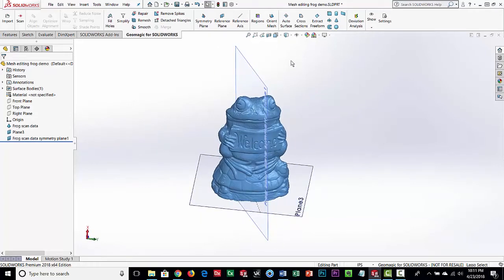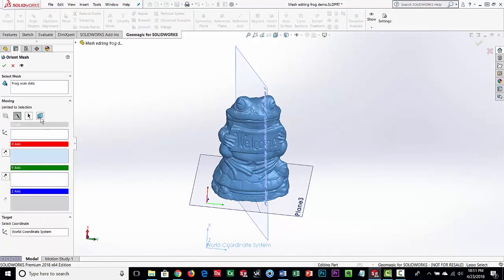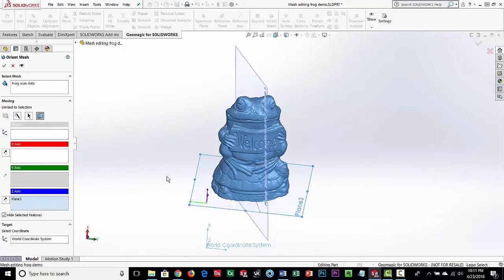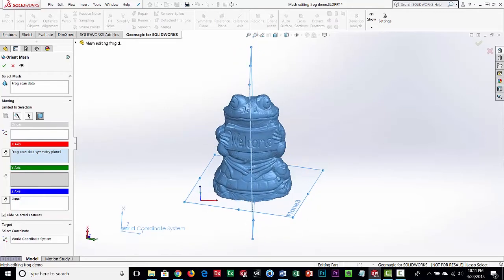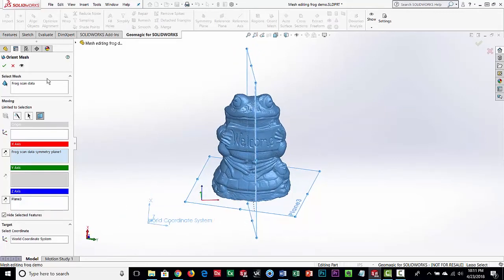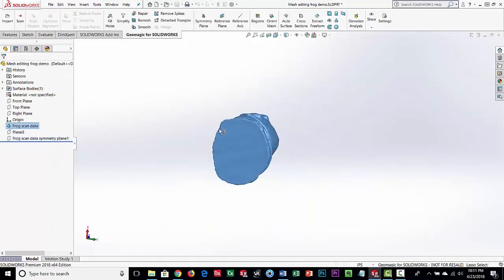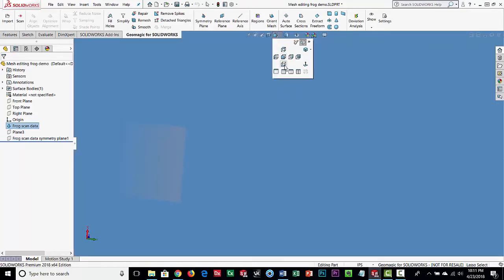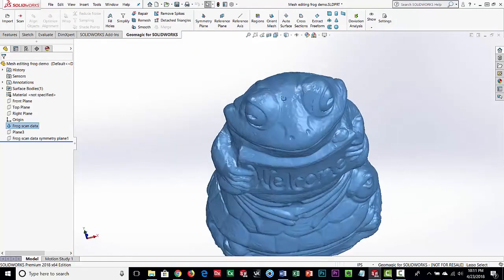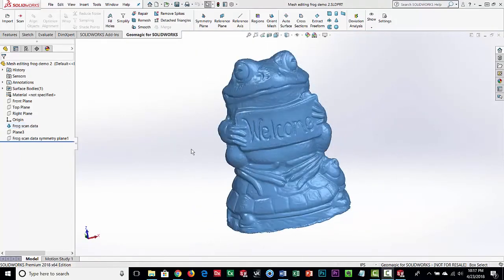That gives us two planes or two axes, which is enough to set up a coordinate system. We go to Orient Mesh, set the selection to Planes, and pick which ones we want — for example, the Z plane to one and X to the other. I just want to get it into a coordinate system so that top, front, and side views give us a nice, sensible view of the model.